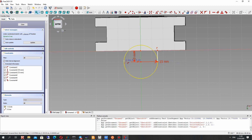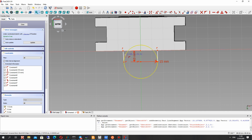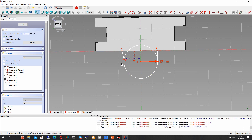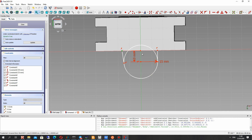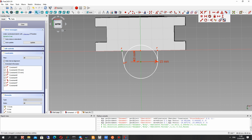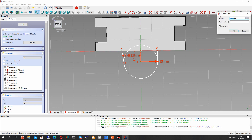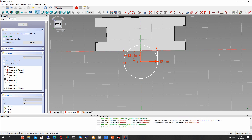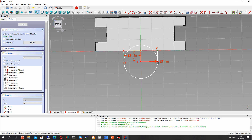Let's connect the line with the circle and the axis. We have to set the constraint point because we have a random position for the points of the lines. Let's set the horizontal dimension to be 15 millimeters for this line, and also 15 millimeters for this line.